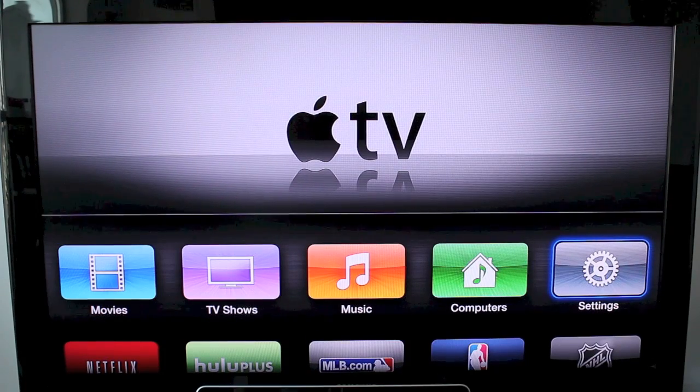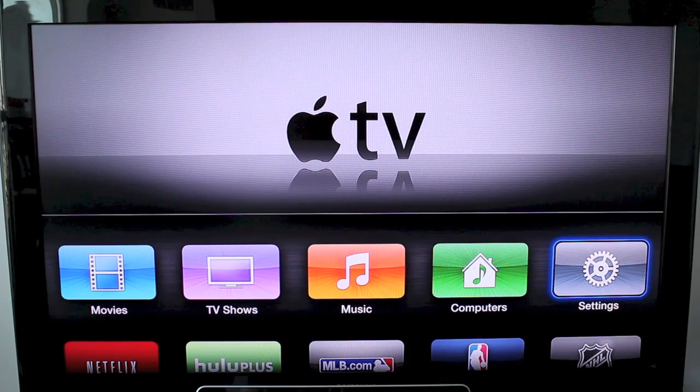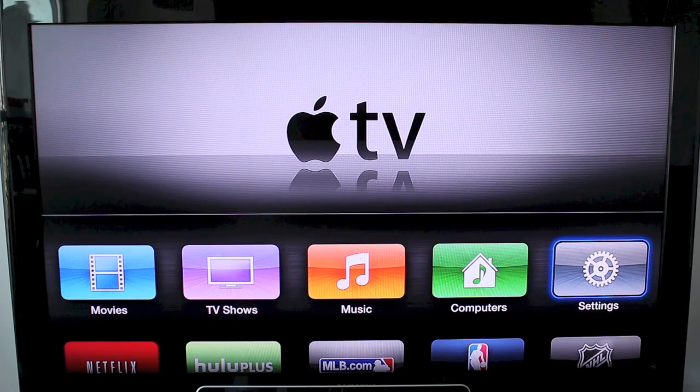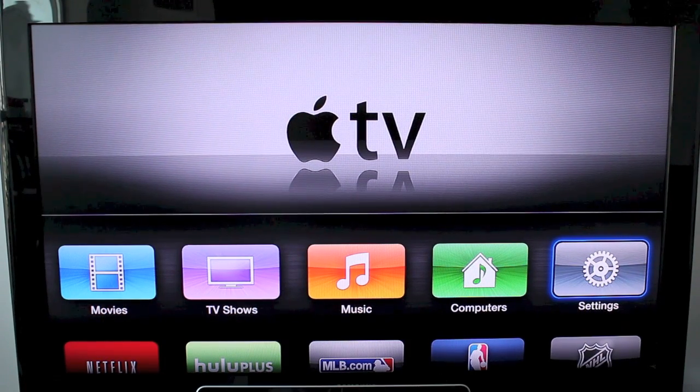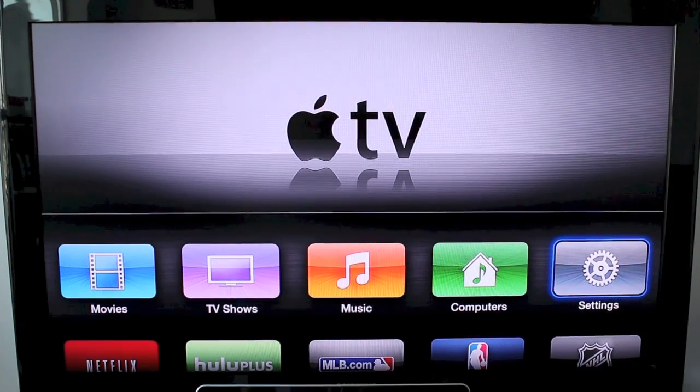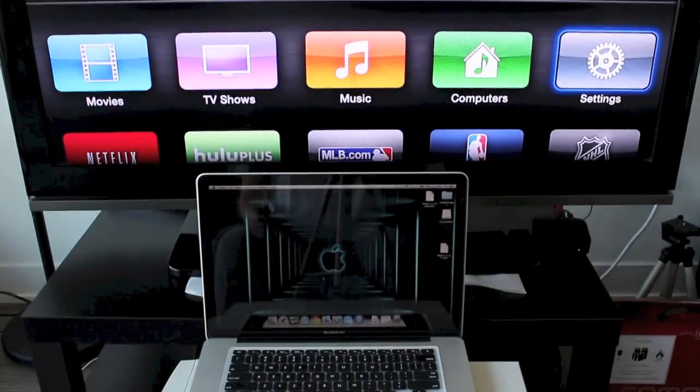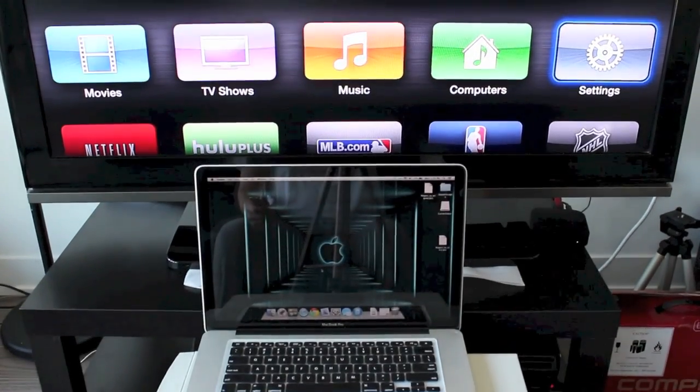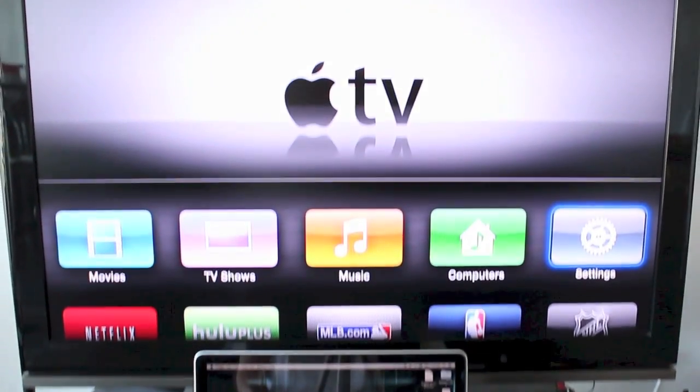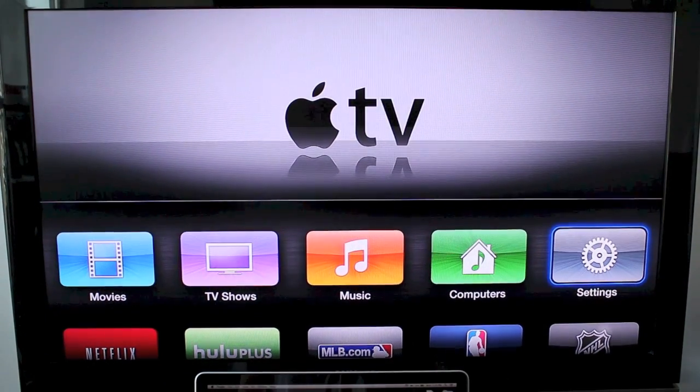What's up guys, welcome to another Apple TV how-to video. You're watching Dan's how-to videos and today I'm going to show you guys how to mirror your Apple TV with your Mac, MacBook Pro, MacBook Air, pretty much any Mac computer.